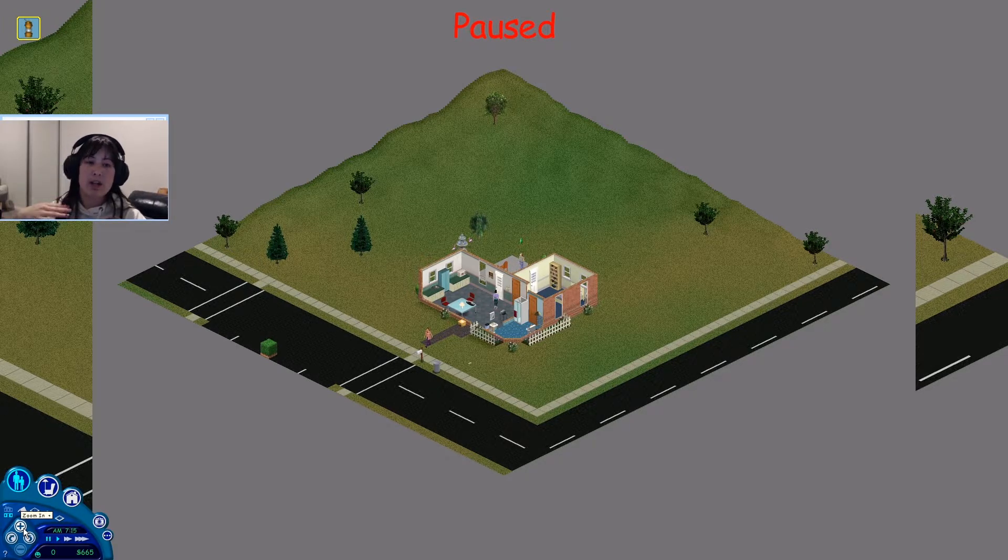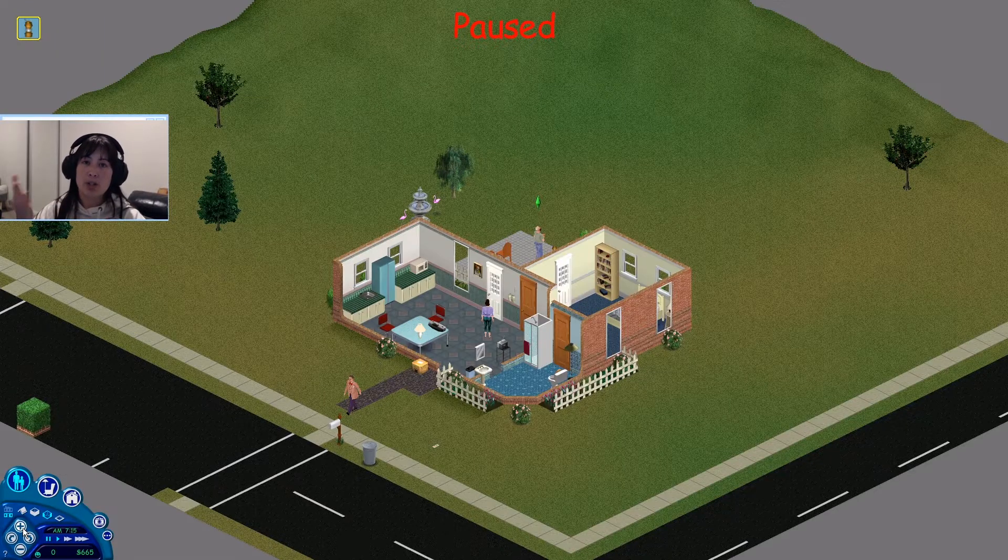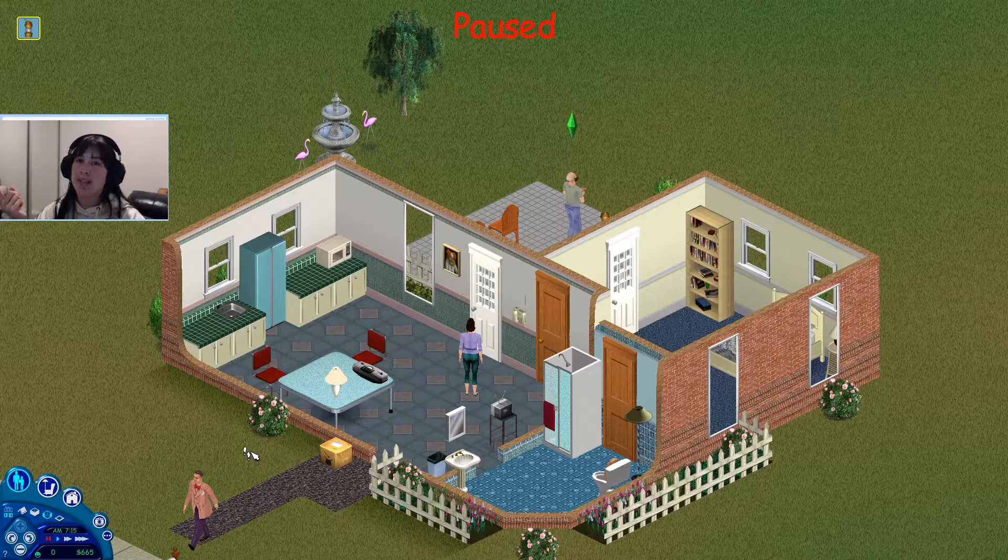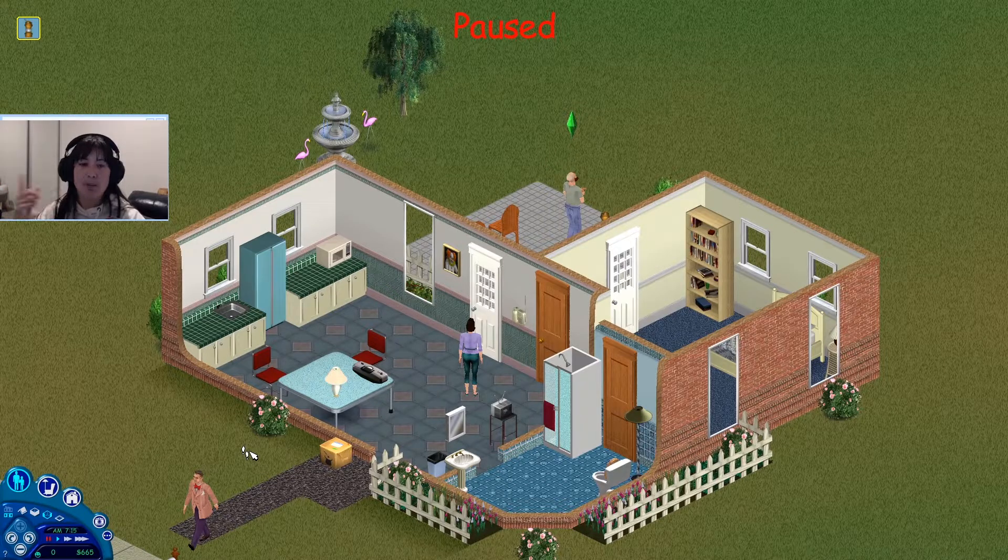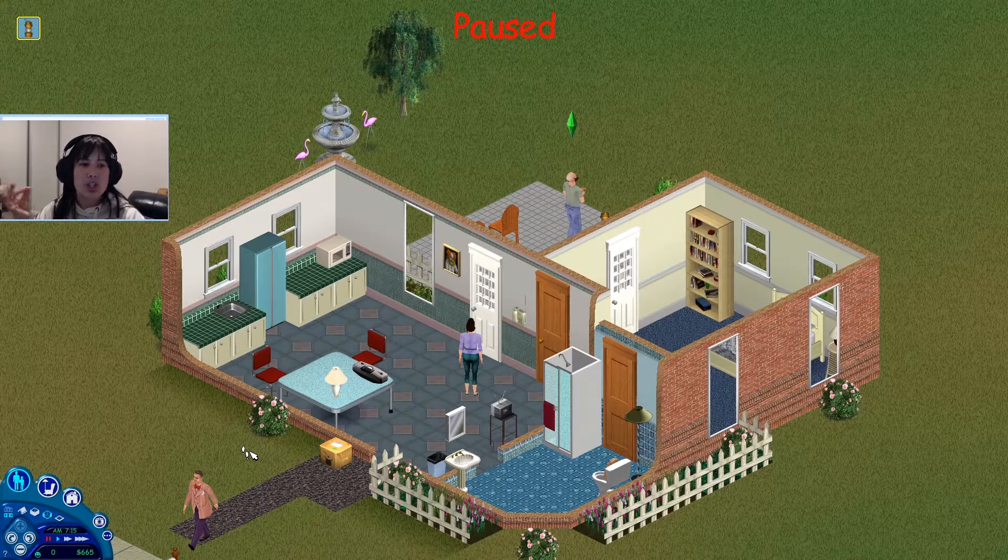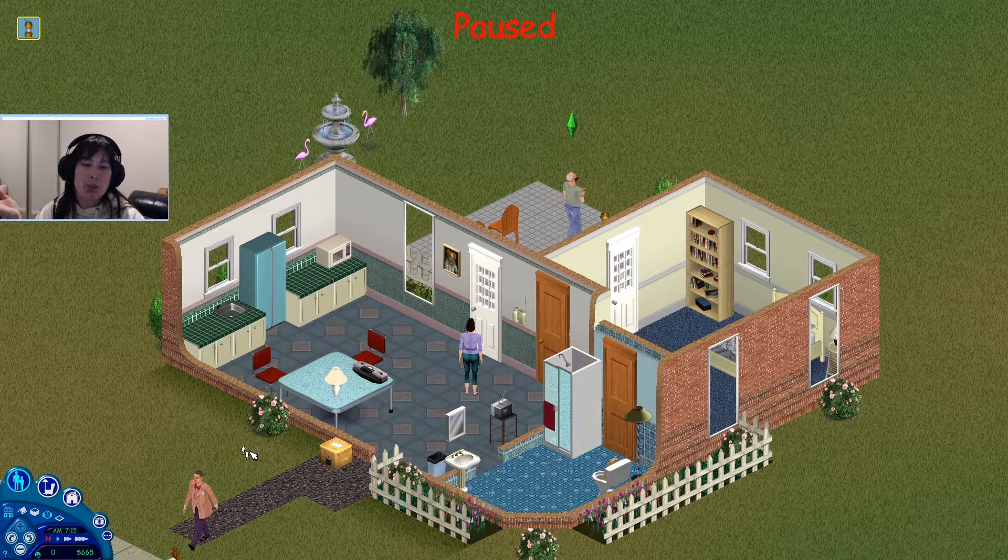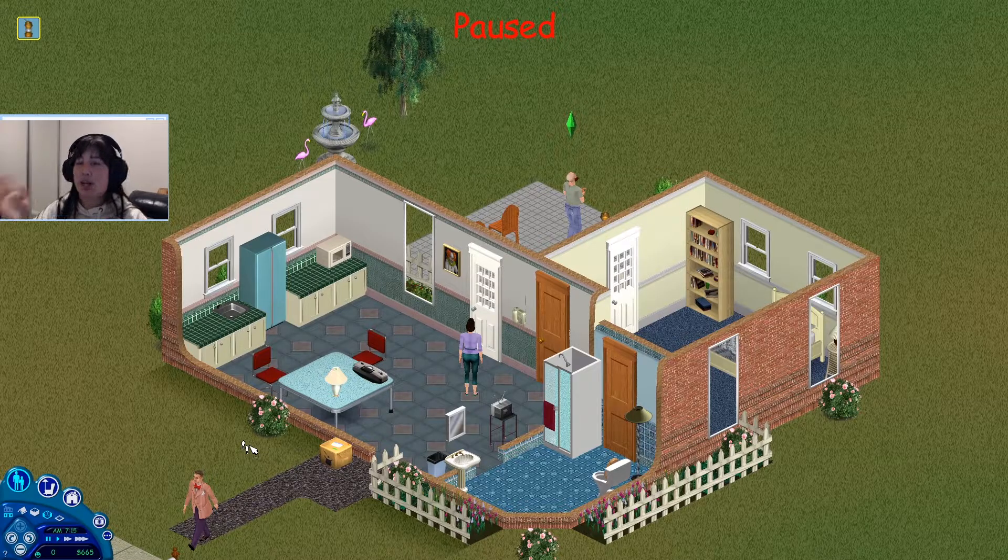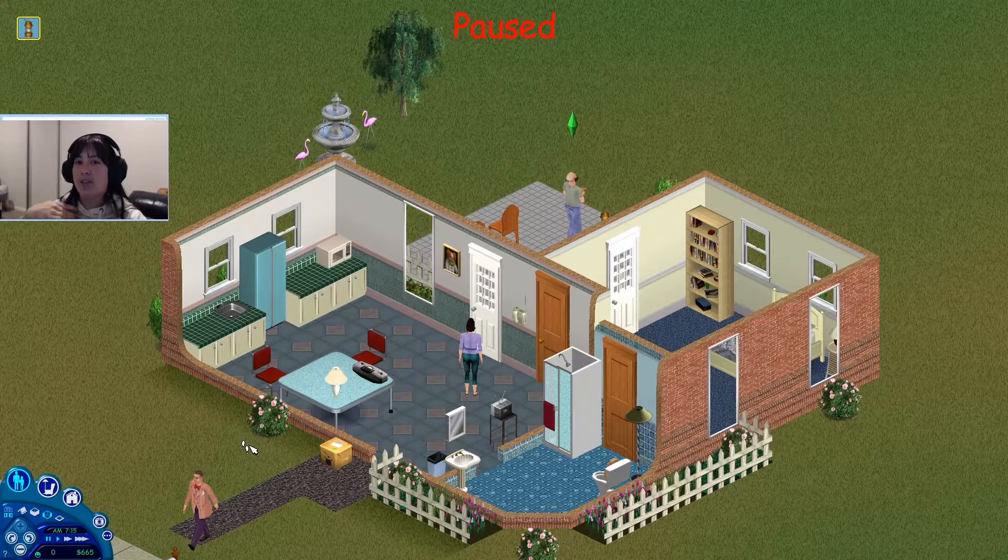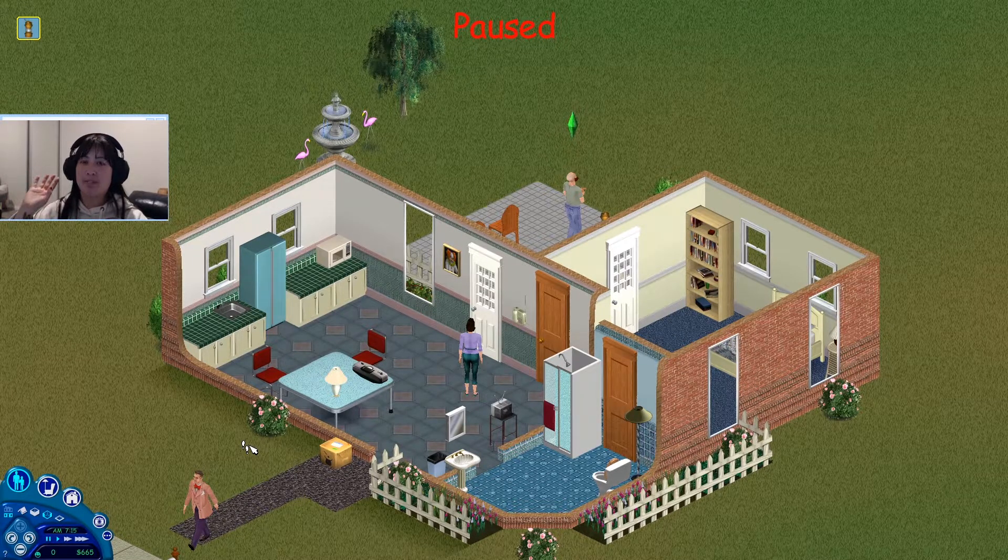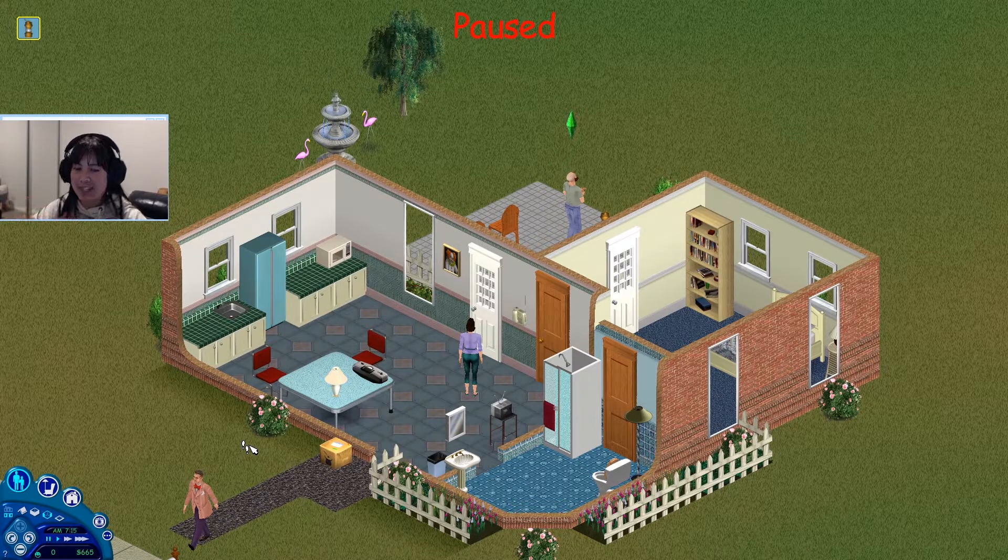When you do start up new lots, if you travel to a different lot, it will always load up like that. It's just a little glitch. Nothing has ever happened to my game. It's perfectly safe. I just wanted to mention that in case anyone sees that and freaks out.